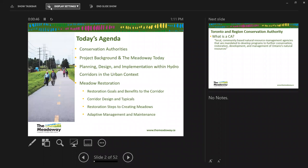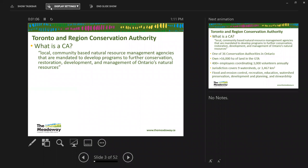I'll also provide context on the planning, design, and implementation framework and the layered complexity of working within hydro corridors in a dense urban setting. So, what is a conservation authority, and what is the Toronto Region Conservation Authority specifically — the TRCA? We've been operating since 1957. We're one of 36 conservation authorities in Ontario incorporated under the Conservation Authorities Act. We have jurisdiction spanning nine watersheds within the city of Toronto.